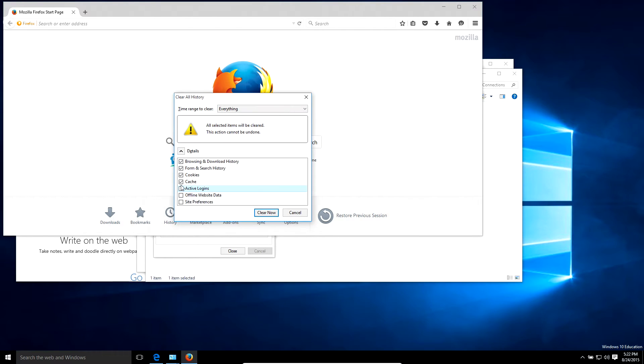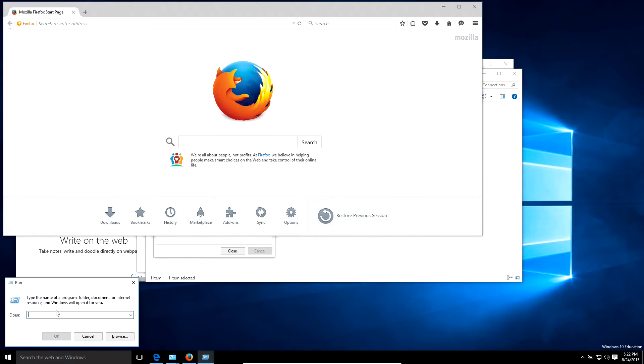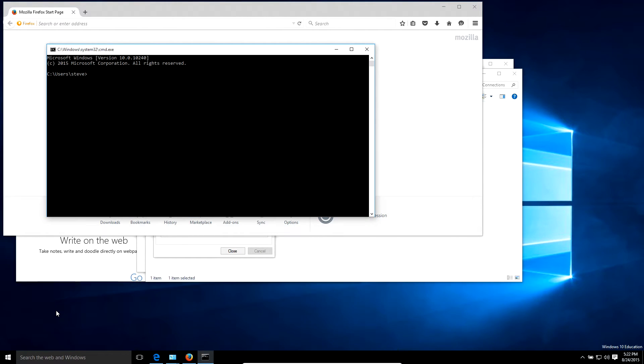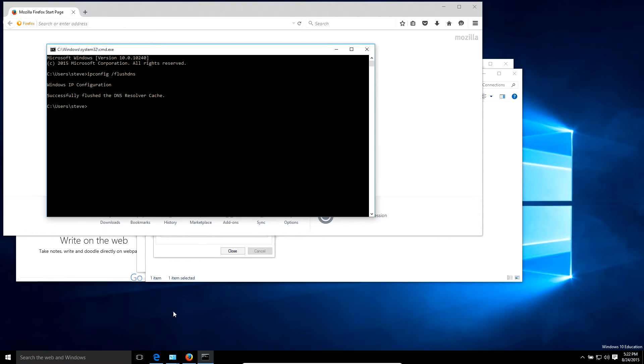If that doesn't fix it, you can go into the command prompt by hitting the Windows symbol and R and then typing CMD, or you can type CMD in the start menu. Then once you get into the command prompt, type in ipconfig space /flush, like you flush a toilet, and then DNS.